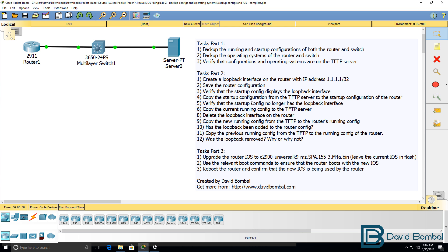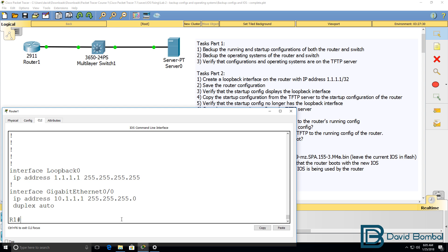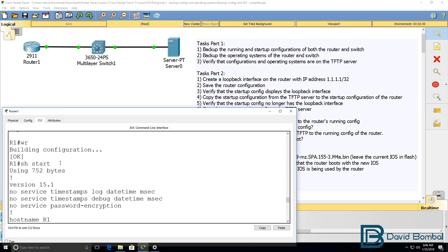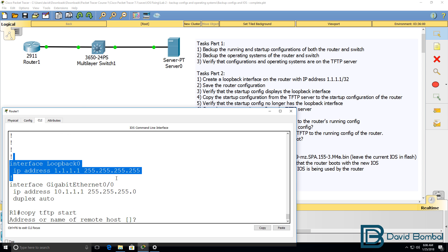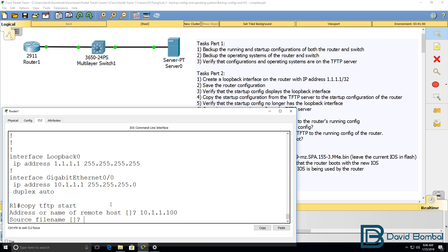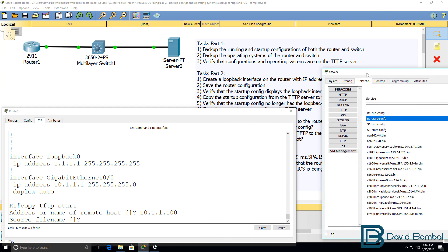We're now told to copy the startup configuration from the TFTP server to the startup configuration of the router, so copy TFTP start. Before I do that, remember that show start or show startup config shows us the loopback in the configuration. But when I copy the configuration from the TFTP server, will the configuration be overwritten?